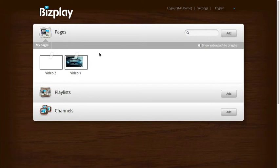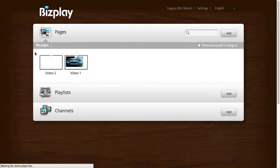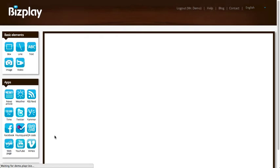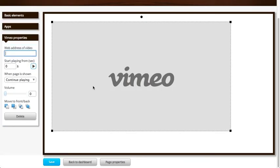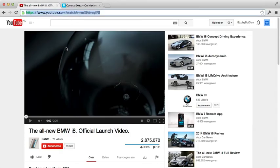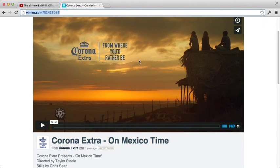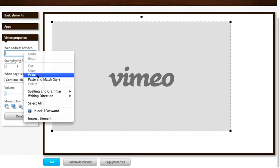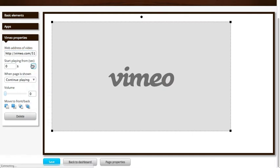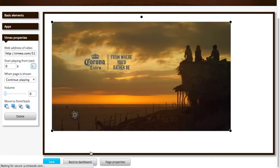We can do that for Vimeo as well. It works exactly the same. Add a Vimeo app. I need the web address of the Vimeo video. I have the Vimeo page right here. Select the address, select copy, paste. Let's see if it works. Yep, it works.